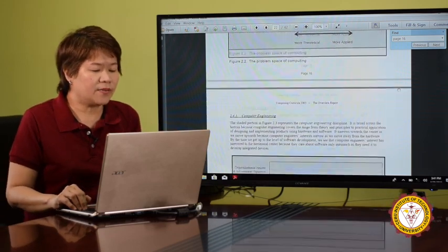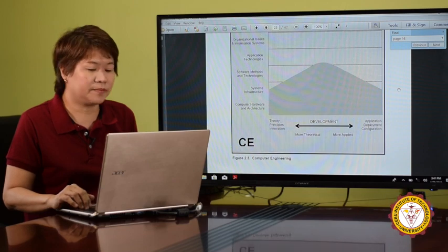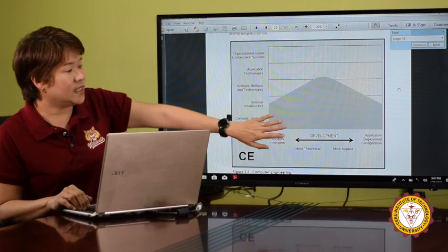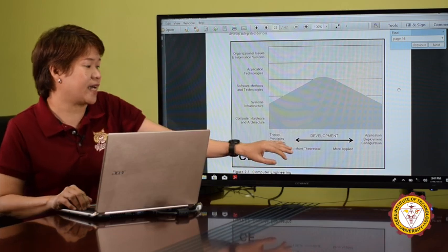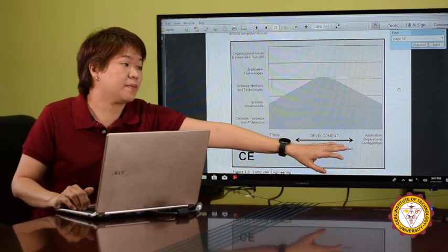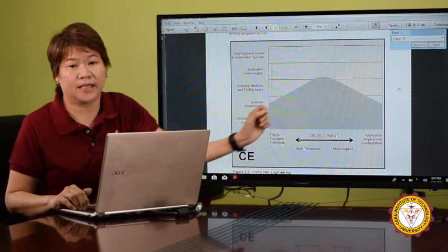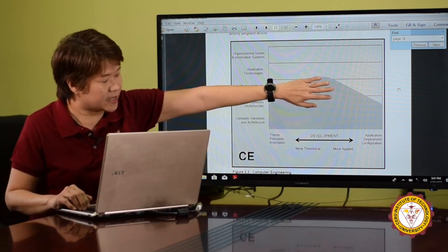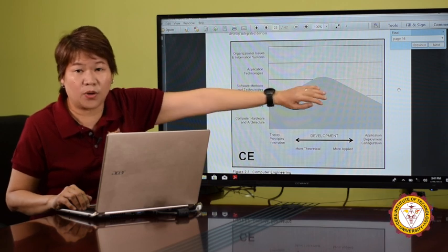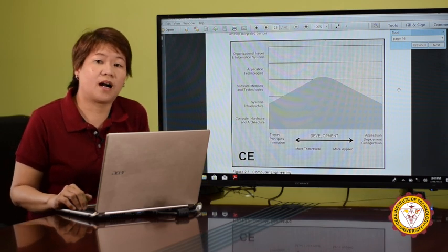If you look at the definition of computer engineering, you can see here that computer engineering covers the hardware side from the theoretical all the way to the applied, touching a little bit on software in the middle — not so much on the theoretical, not so much on the applied. You can see that the focus of computer engineering is primarily on hardware.